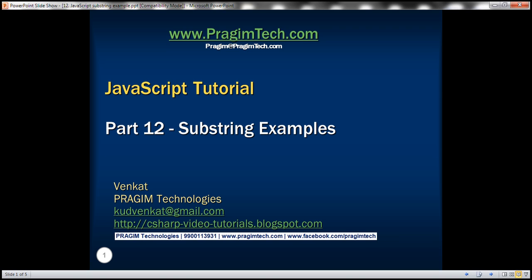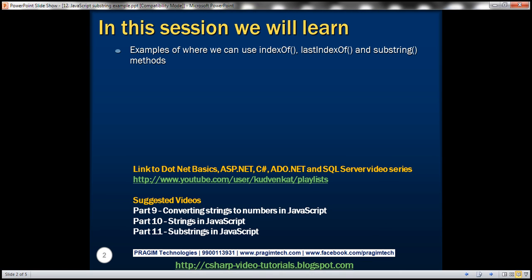This is part 12 of the JavaScript tutorial. In this video, we'll discuss a few simple real-time examples of where we can use indexOf, lastIndexOf, and substring methods. This is a continuation to part 11, so please watch part 11 before proceeding.